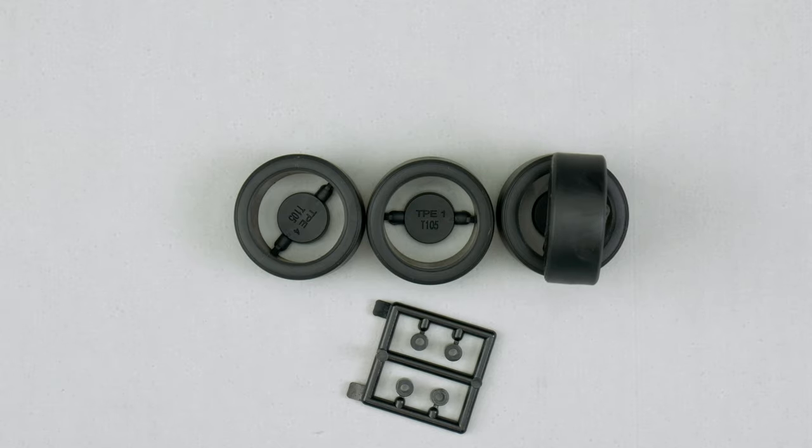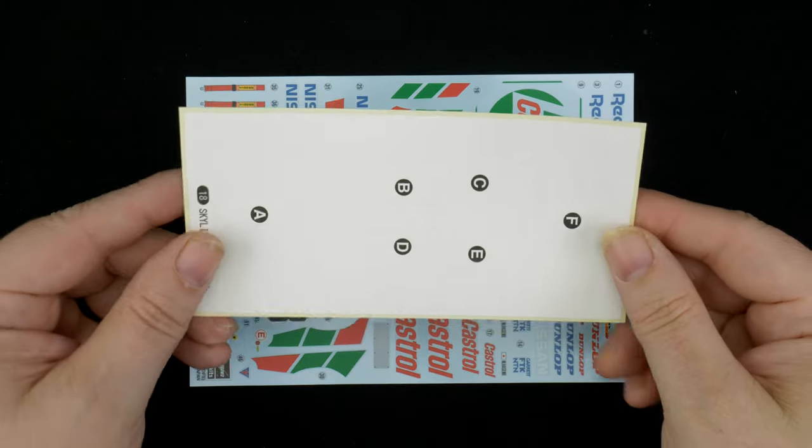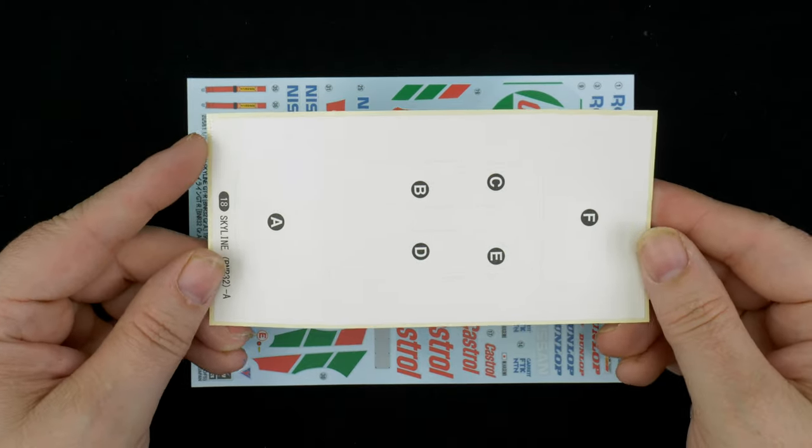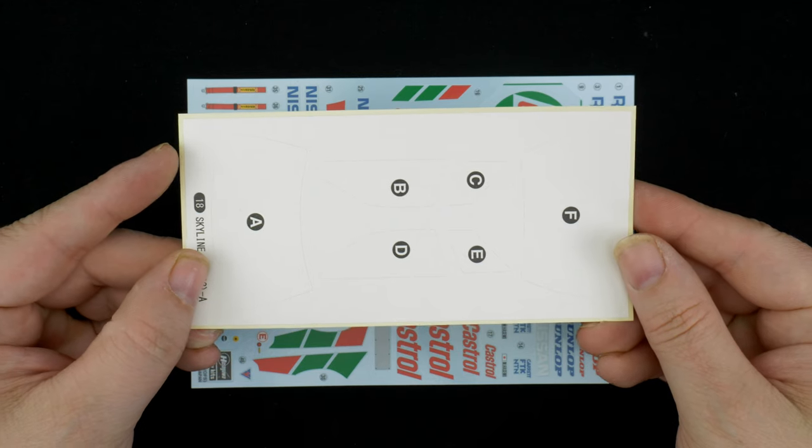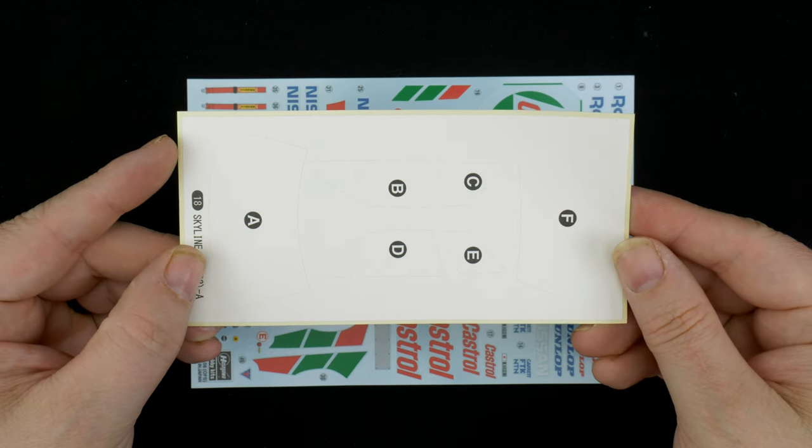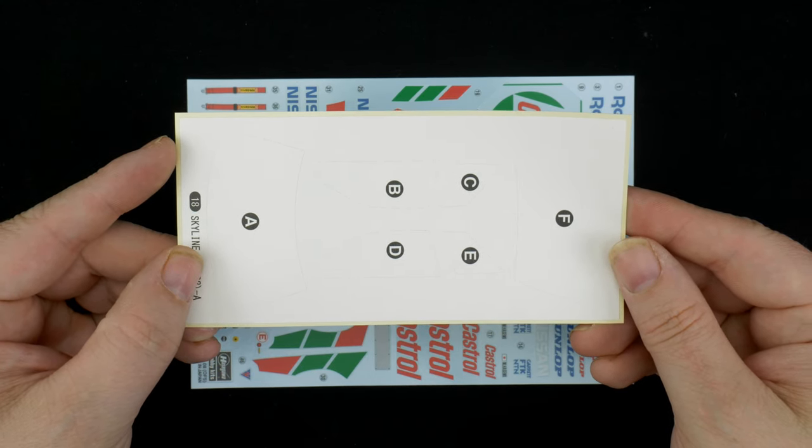And a set of polycaps. Now we're going to take a look at the window mask sheet first. You have front, rear, and side windows.